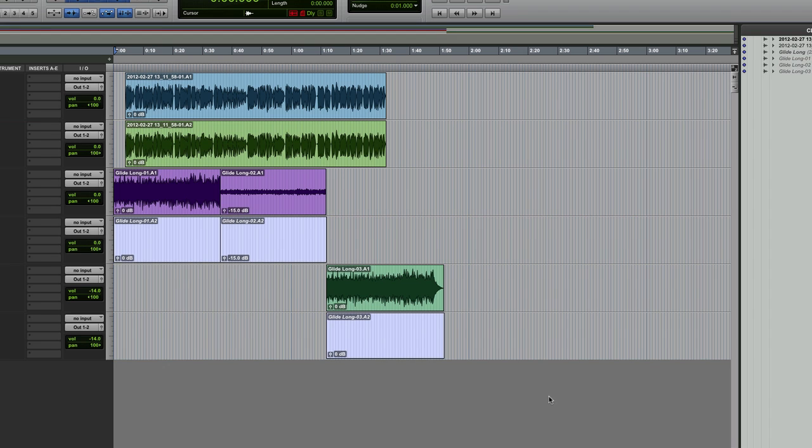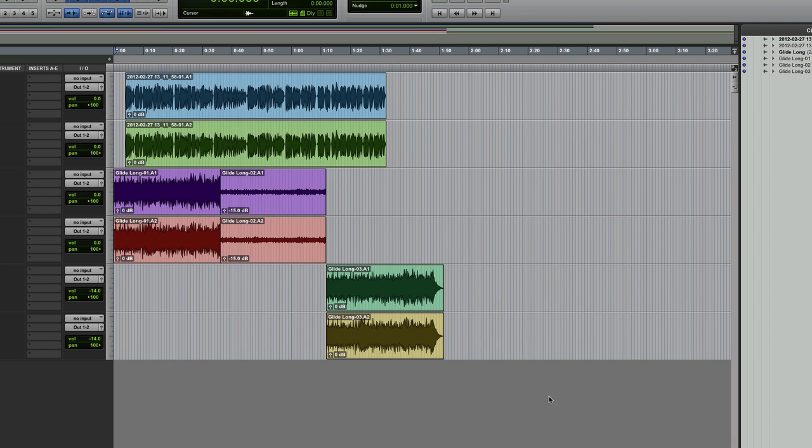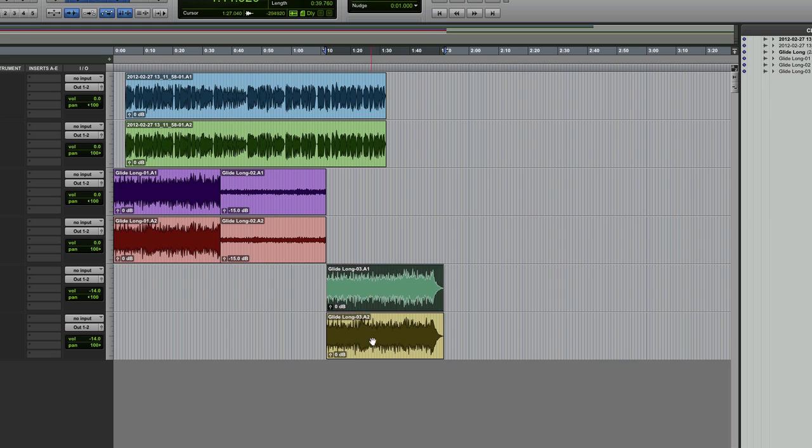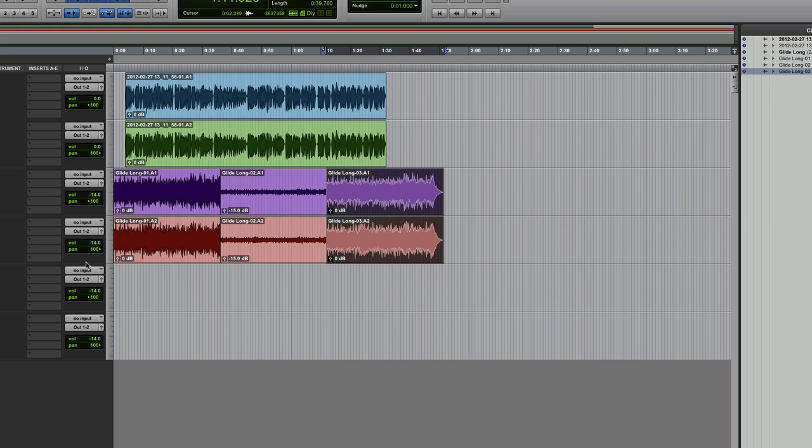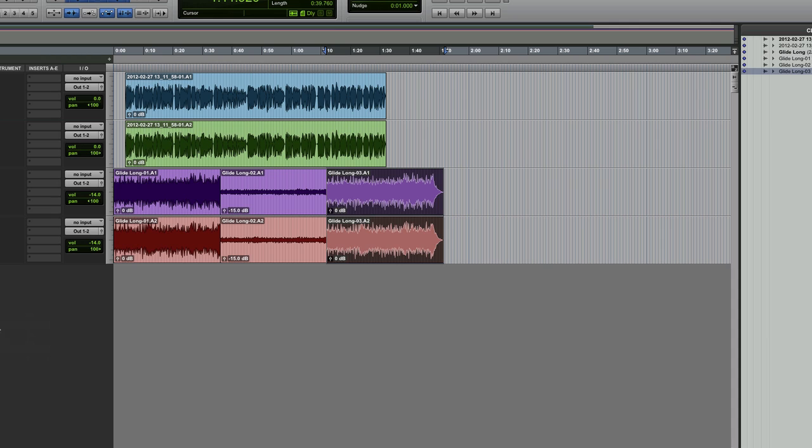Bang. There it is all in. Now what you'll see straight away is because it was made up of three clips originally, it's brought those two in on one channel and these two on another. So what I can do very quickly is I can do some cleaning up. I can move those up there. So I don't need these music channels now. They can go hide and make those inactive.